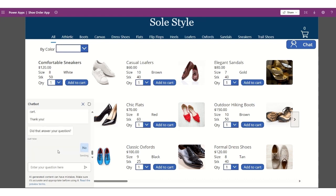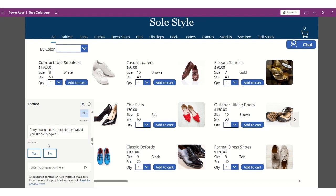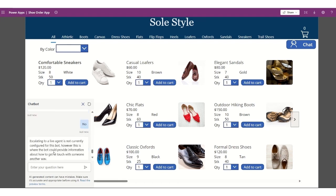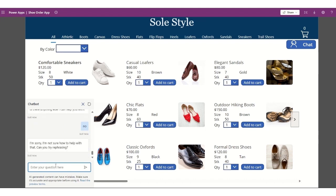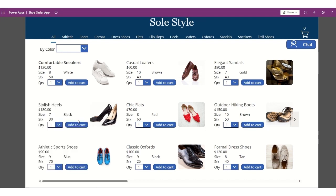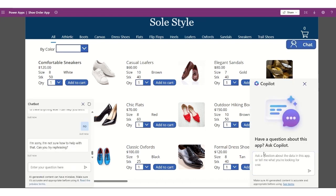So another option that I have in here is, if the chat bot cannot answer, it will be escalating it to the live agent. So I'll close this one, and then we'll try the copilot as well.